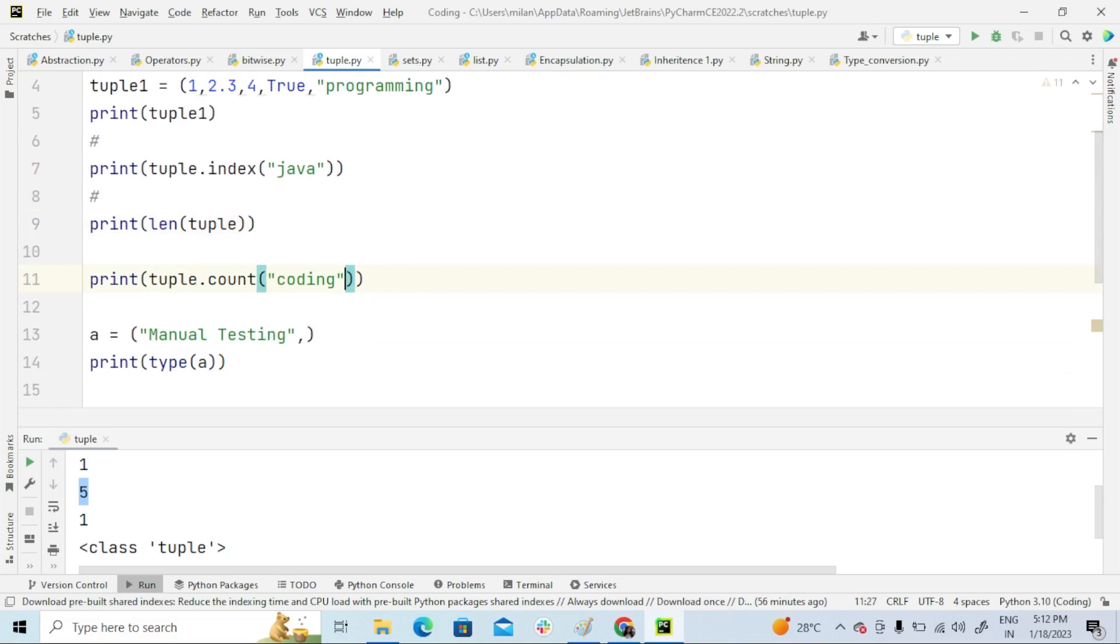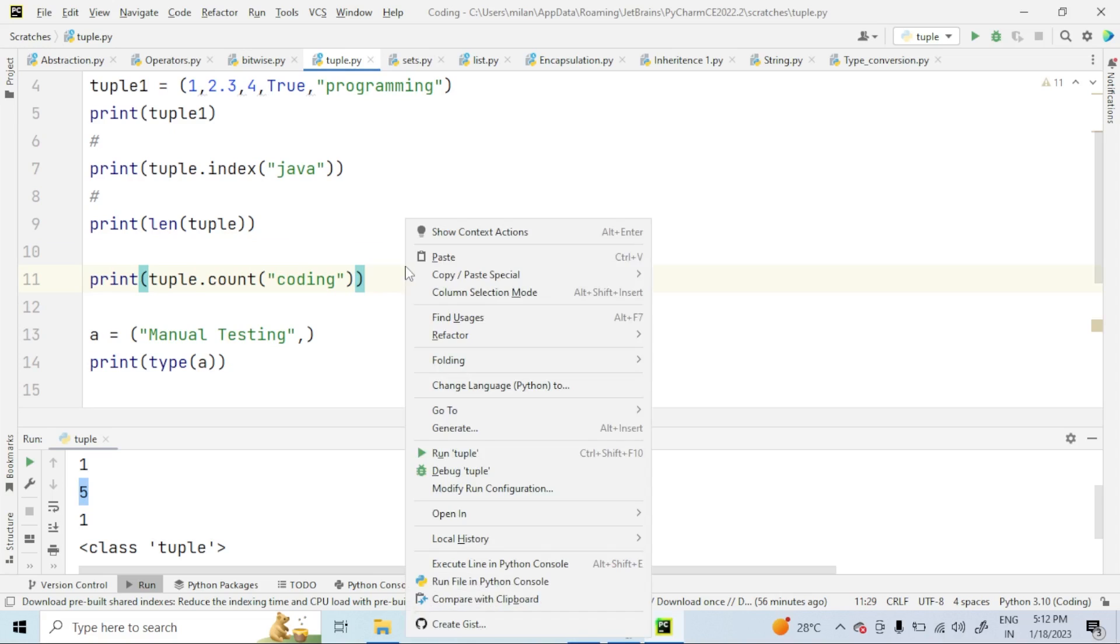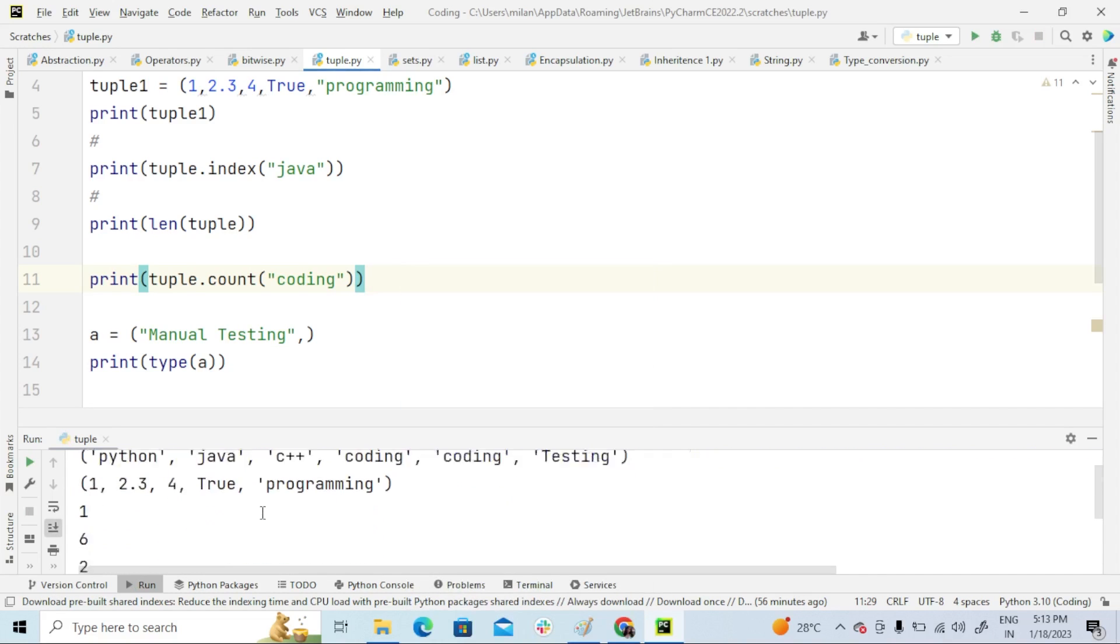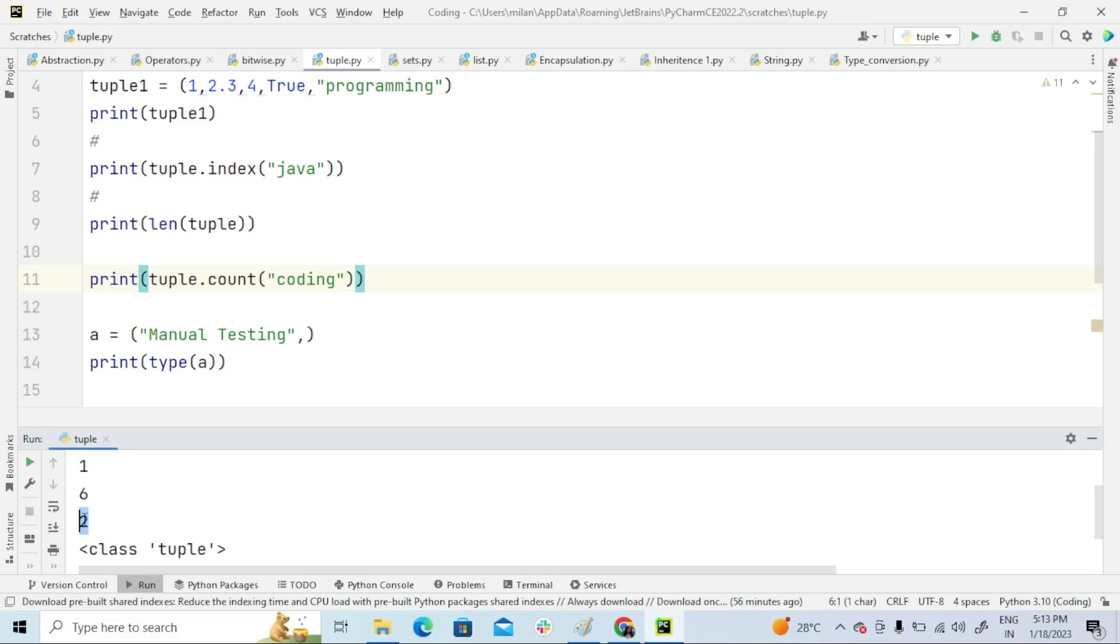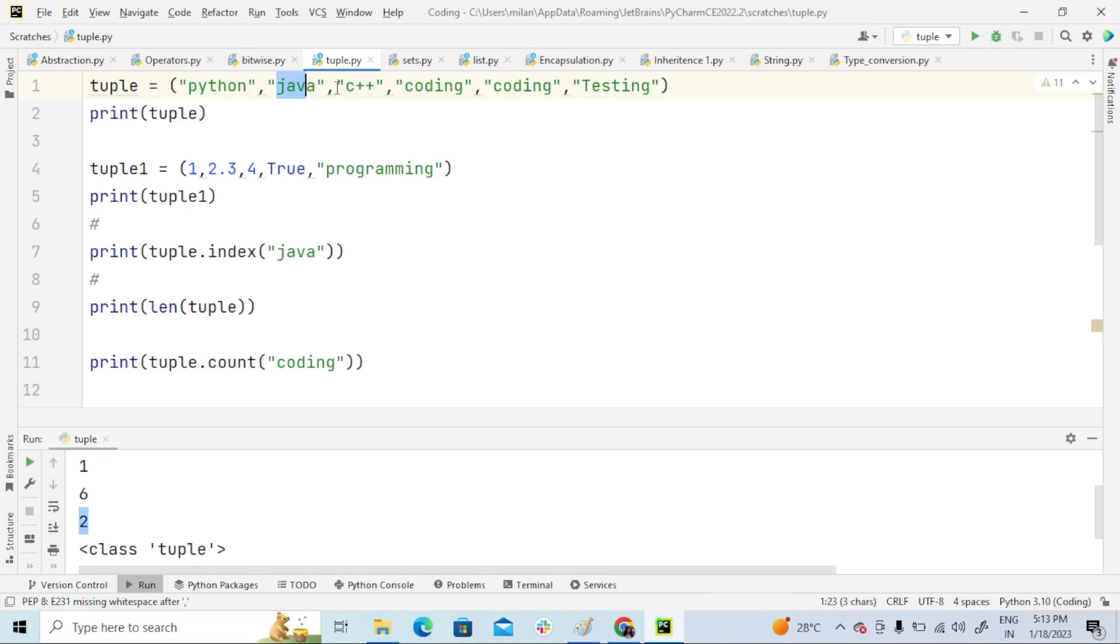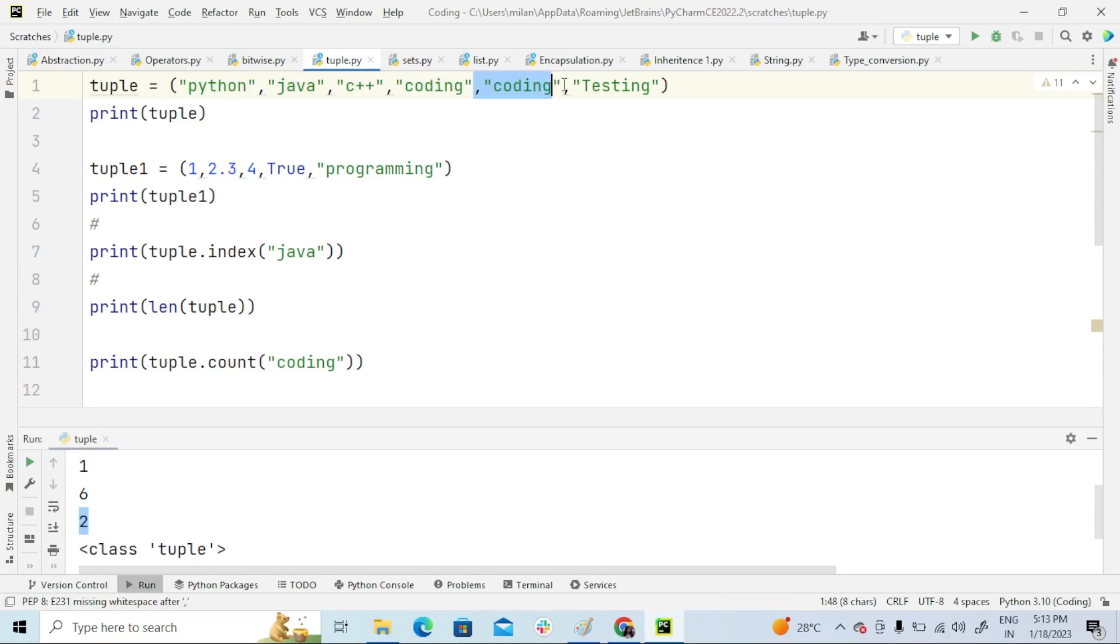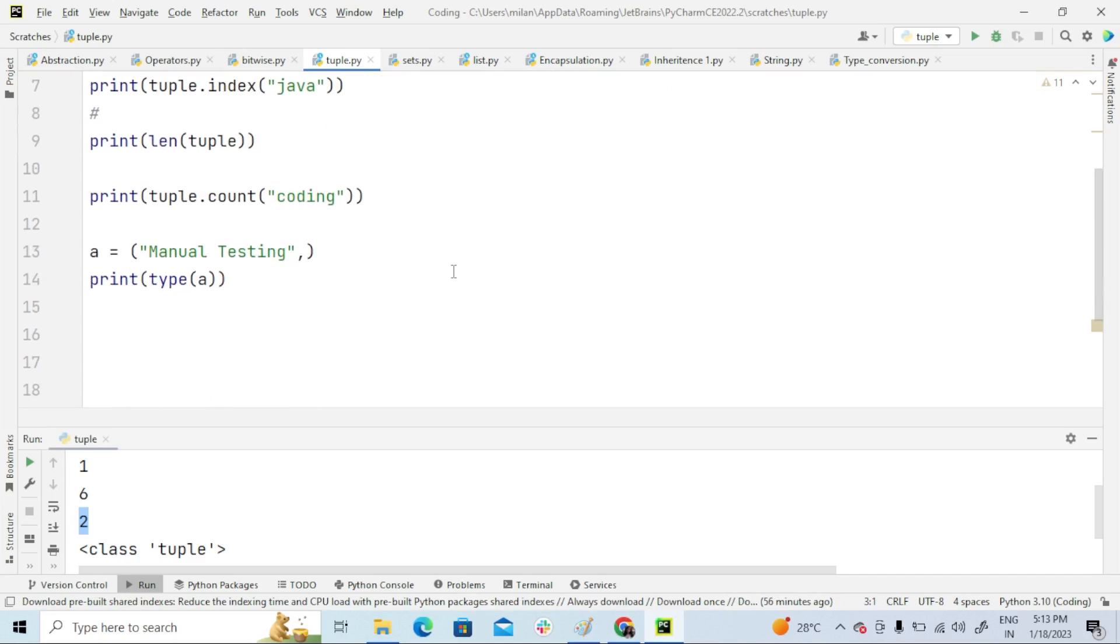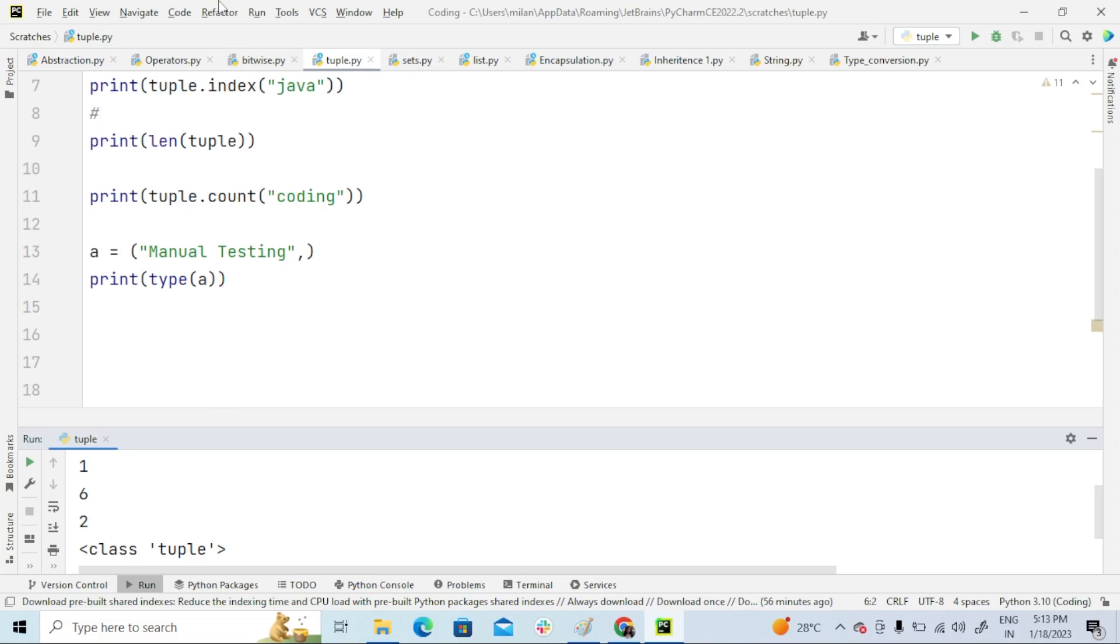so now coding, coding—we have coding two times, coding and coding. So the answer to this count coding: if I run this program, the output is—yes, it is two.